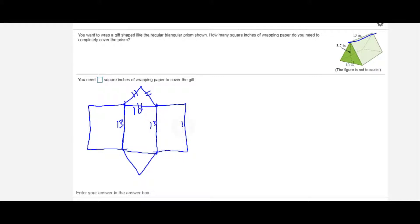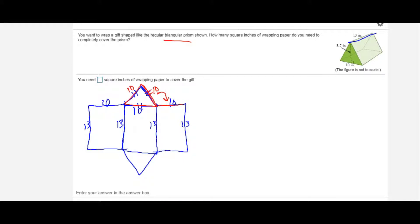For this regular triangular prism, all the heights of the rectangles are 13 and the base of all rectangles is 10, because all edges of the equilateral triangle base are 10. Each rectangle side connects perfectly to the next: since one edge is 10, the parallel side must be 10, and since it connects to an adjacent face it must also be 10. All rectangle bases are 10.